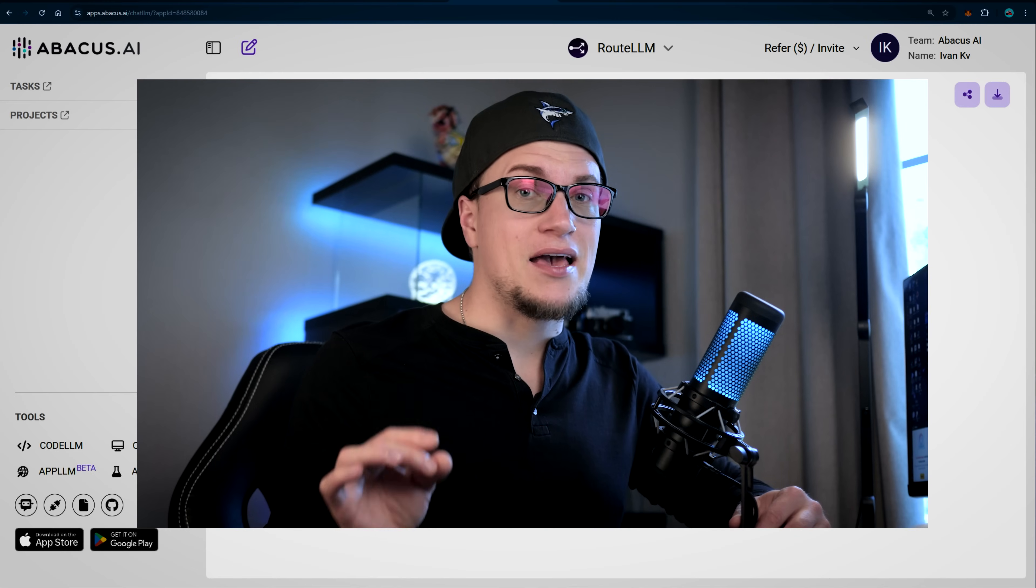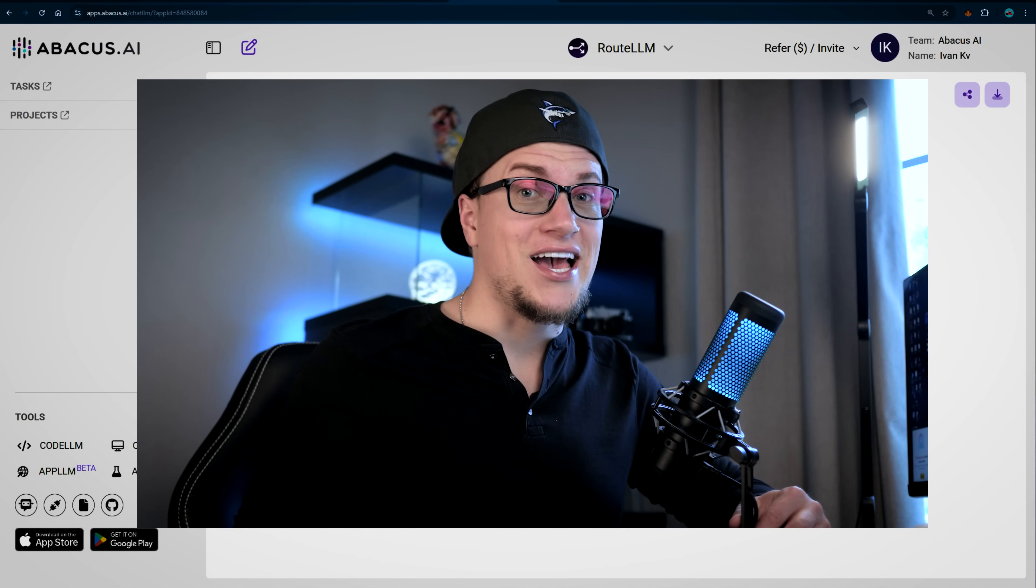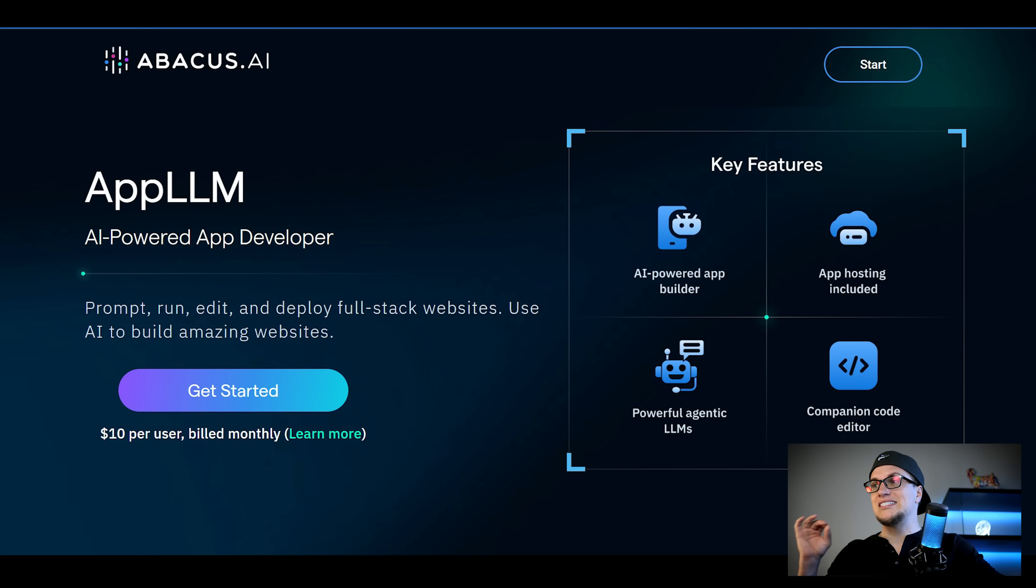Today I'm extremely excited because one of the most reputable brands in the AI space, Chat LLM by Abacus AI, just released its new product, its new tool App LLM, and we are going to take a look at it.